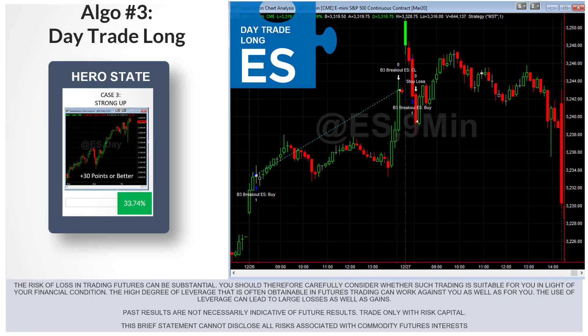Now I want to talk about the third algo — the first day trade algorithm we have. We've looked at the two Swing Trader algos, Momentum ES and Momentum TY. This day trade algo leads into the second system, the S&P Crusher. The S&P Crusher trades the two we already discussed, plus three day trade algorithms — this is the first of those day trades.